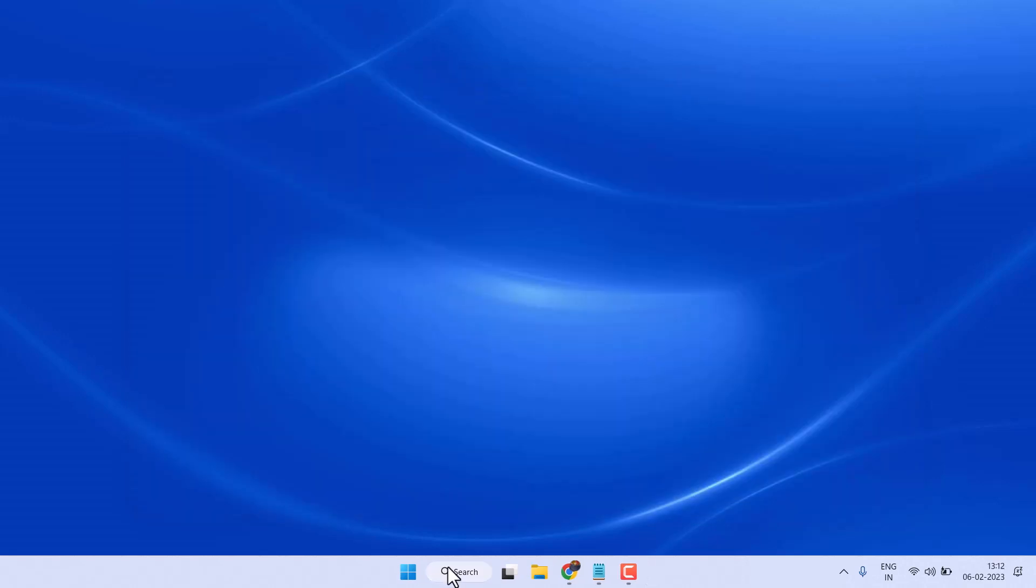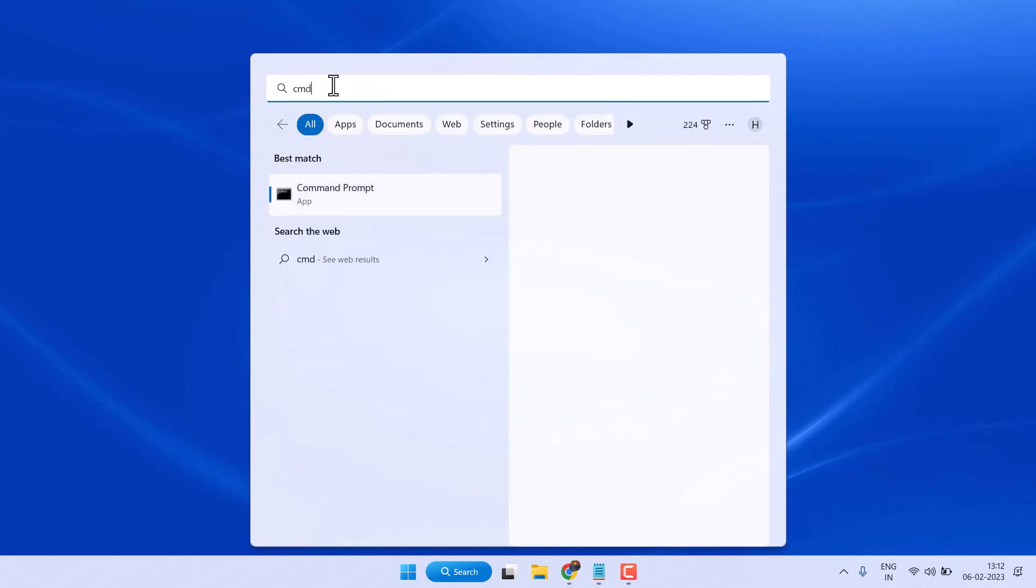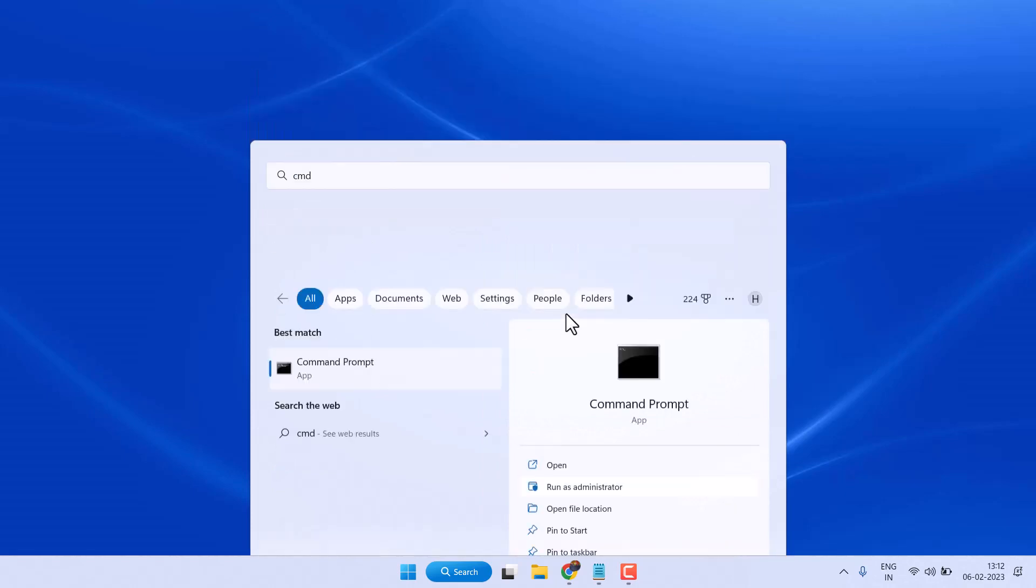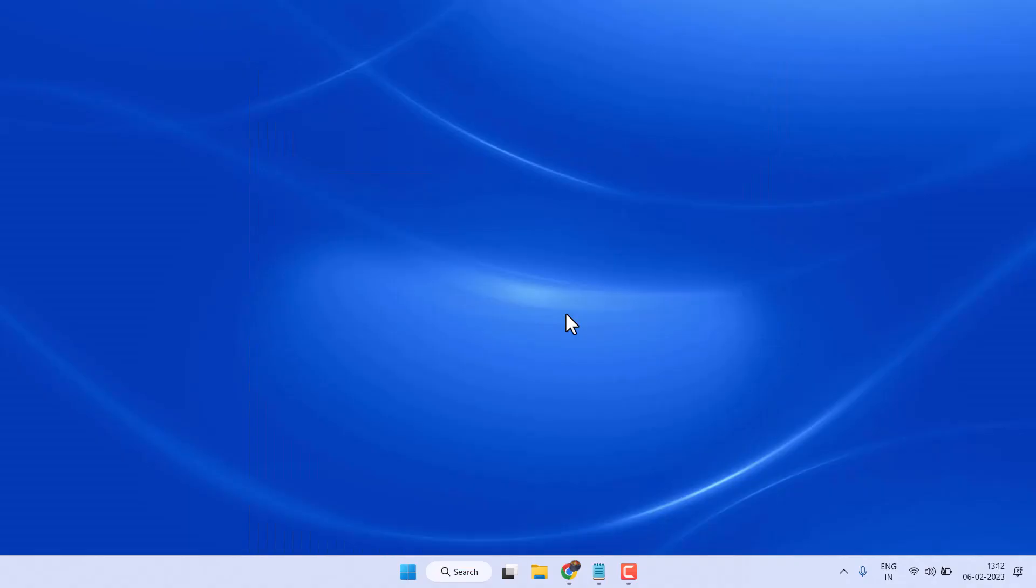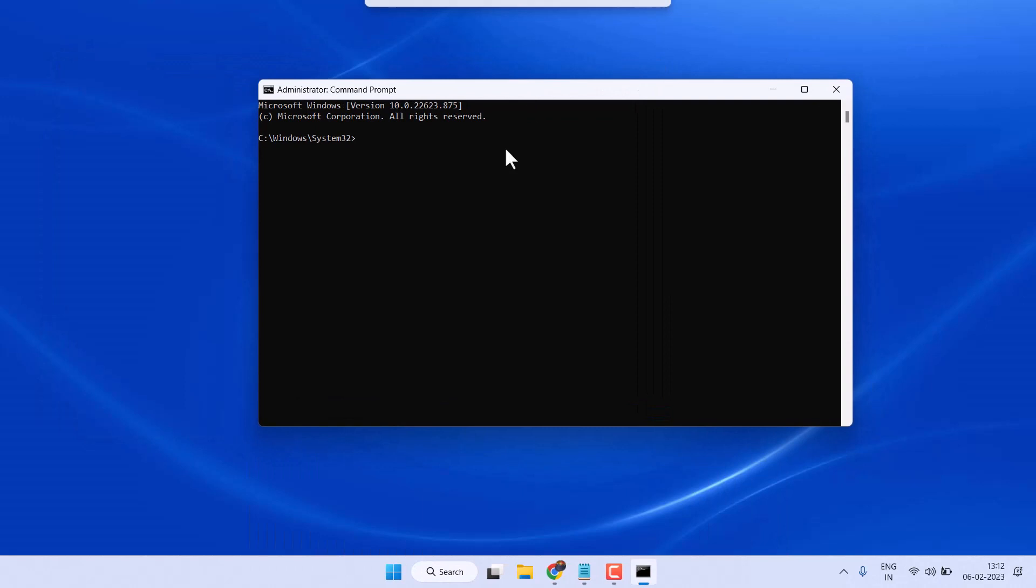Open command prompt, type cmd and run as administrator. Now type this command line: powercfg.exe space /hibernate space off. Then press enter. Type this command line and exit. Now try shut down. If this method doesn't work, try third one.